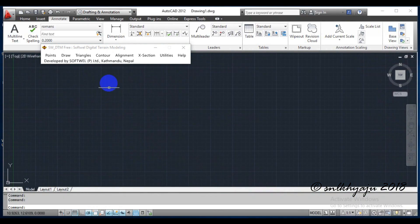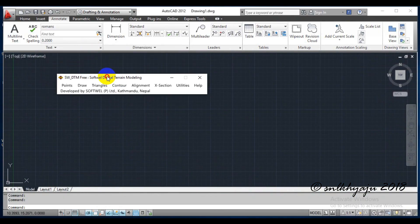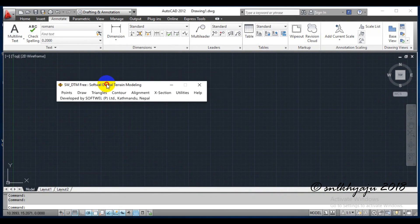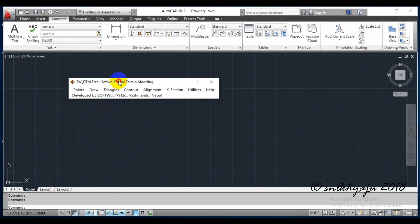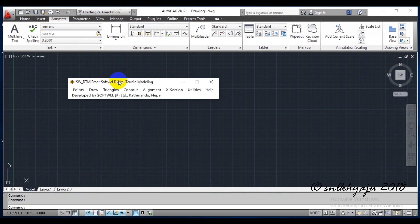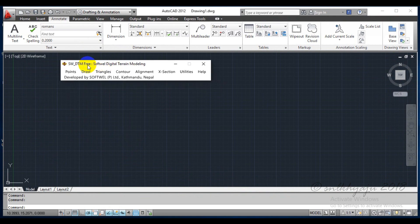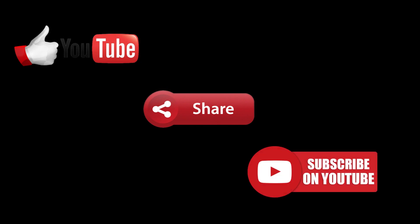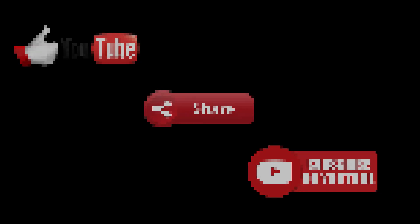This SWDTM short menu shows that SWDTM has been successfully installed in our computer. Now let's try to open SWDTM.